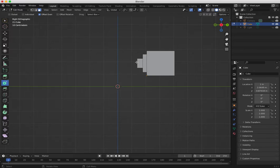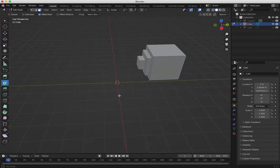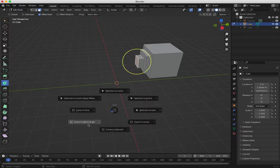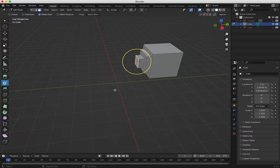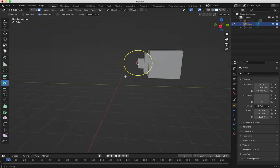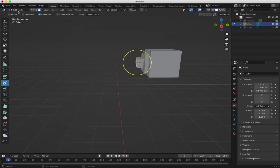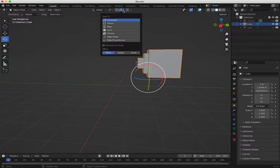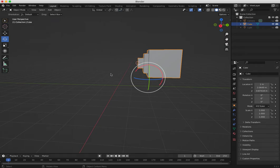Let's say I want to put this cube on the origin. I select this face, press Shift+S, and go 'Cursor to Selected', so I put my 3D cursor there. Then I go back to Object Mode, and I can use snap to grid.